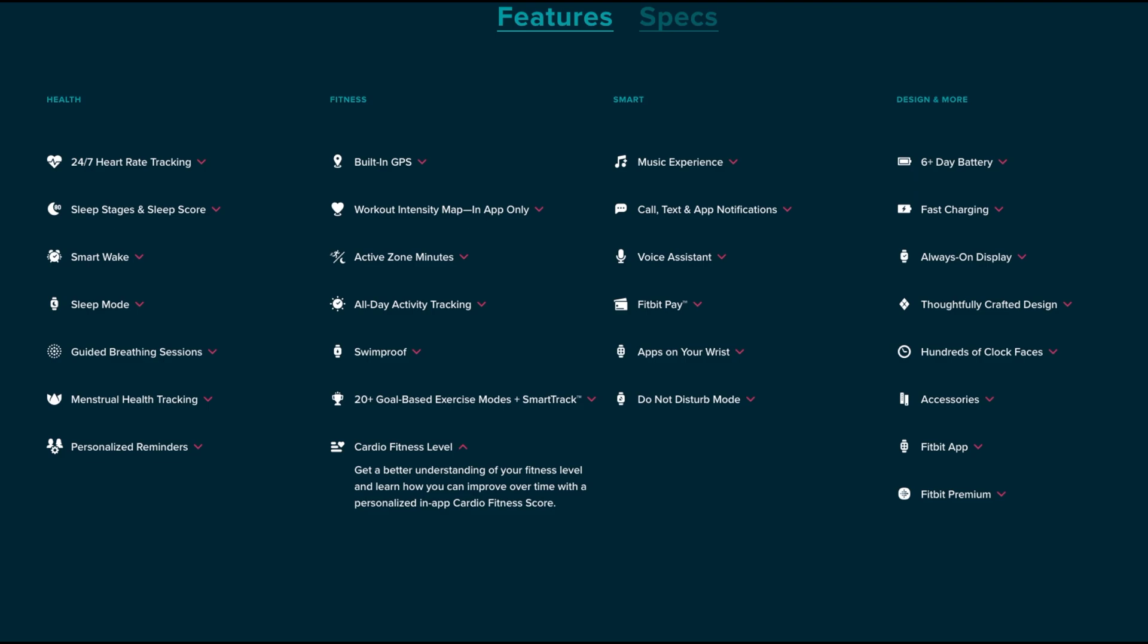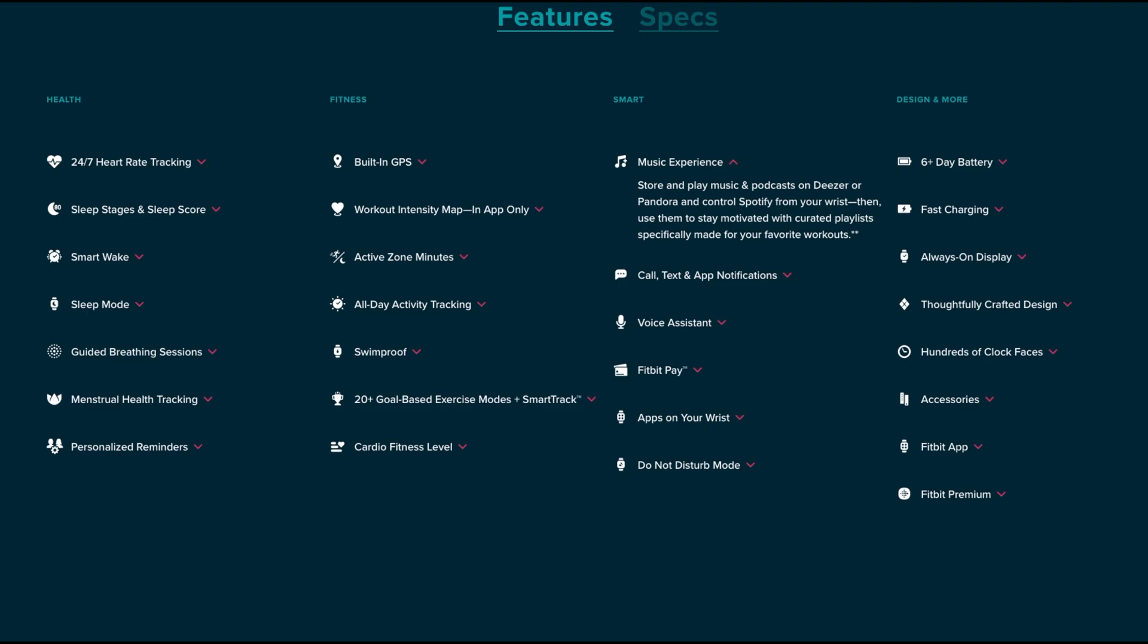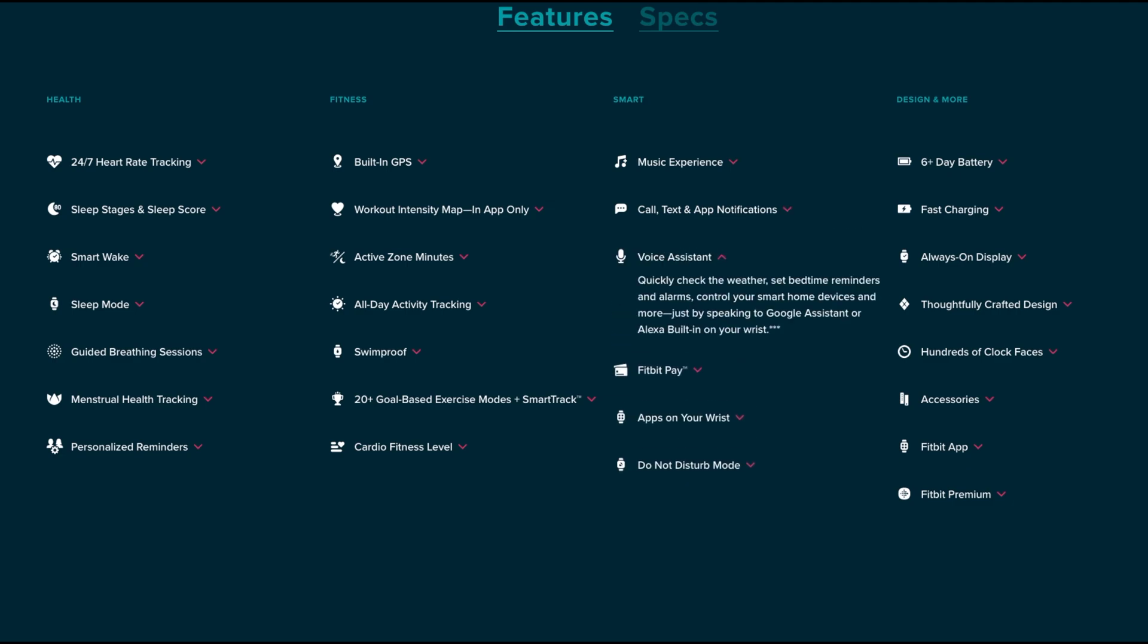On the smart side you got the music experience, so you can store and play music and podcasts on Deezer or Pandora, and you can control Spotify from your wrist. While you're working out with music, that can elevate your mood and motivate you to work harder. You have call, text and app notifications right there on your wrist. Now you can do quick replies and voice reply right from your wrist, but you have to be an Android user to do that, so that feature is not available to iPhone users.